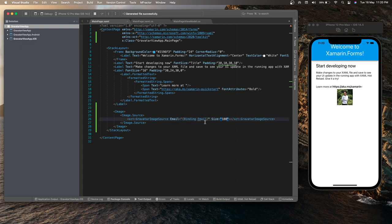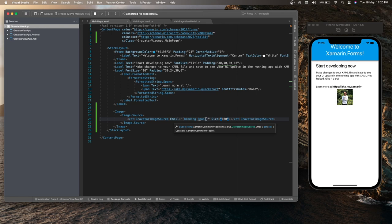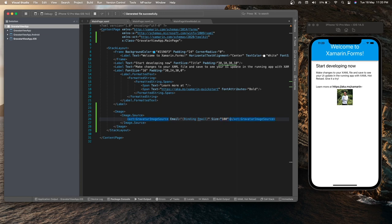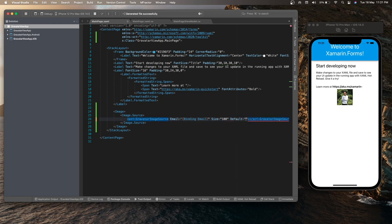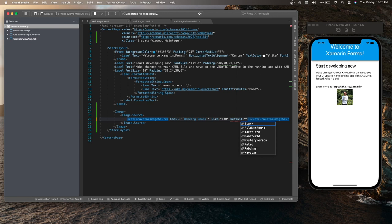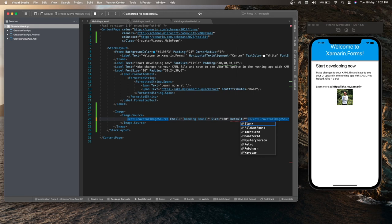Now suppose the email I have specified over here is a wrong email address or the Gravatar image is not associated with that email address. Then in that case, I can use another property called default. So there are different default Gravatars available. So I can use one of these default Gravatars to display the image if there is no image associated with that email address or the email address is wrong.